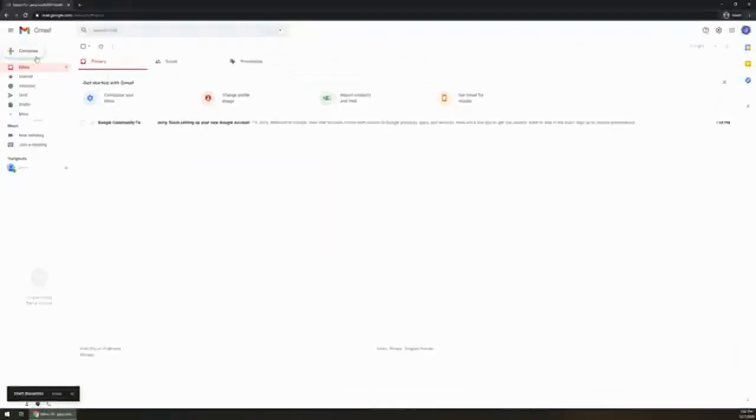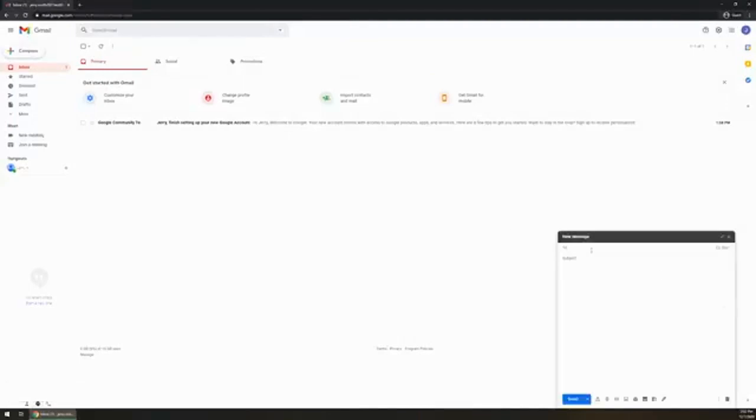But now what if you wanted to create an email and save it as a draft because maybe you're not quite done with it? All you need to do is click the little X right up here where it's going to say save and close.